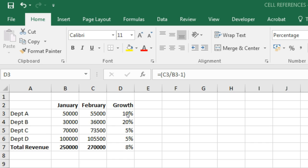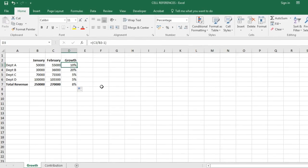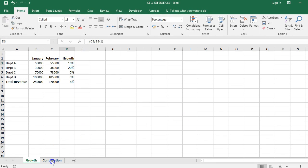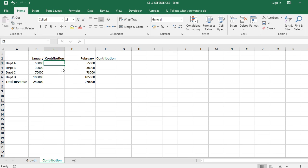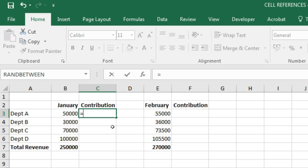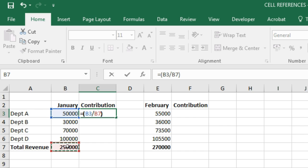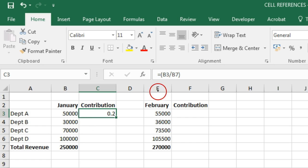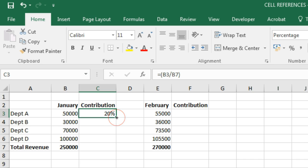Now we'll see what an absolute cell reference is and why it's important. We will calculate the contribution of each department to the total revenue of the company. We put in a formula: contribution of department A divided by the total revenue, and apply the percentage format. Department A contributes 20% to the total revenue.